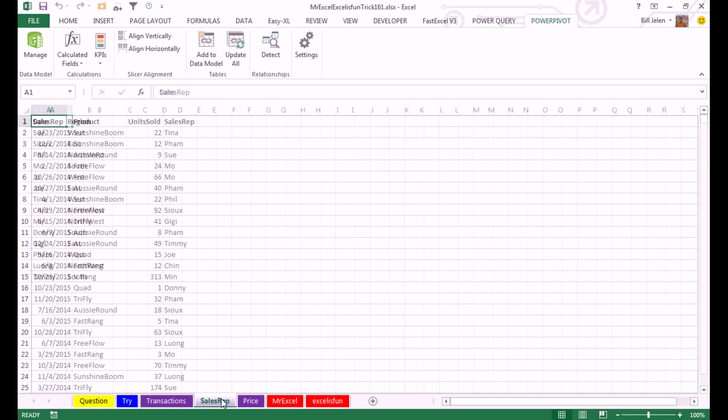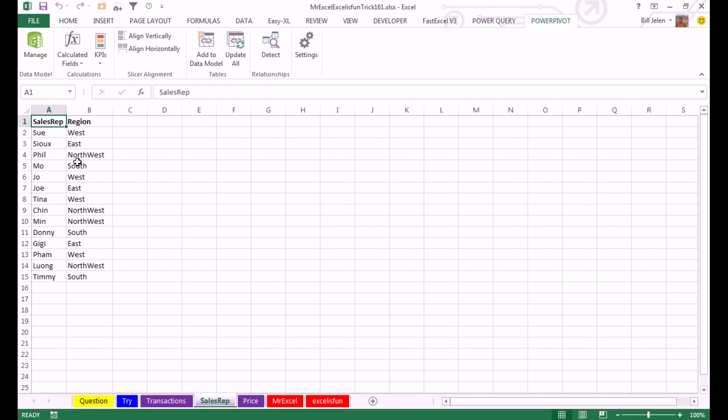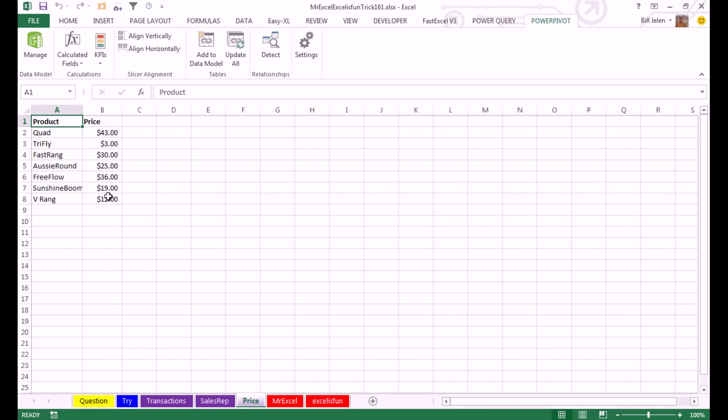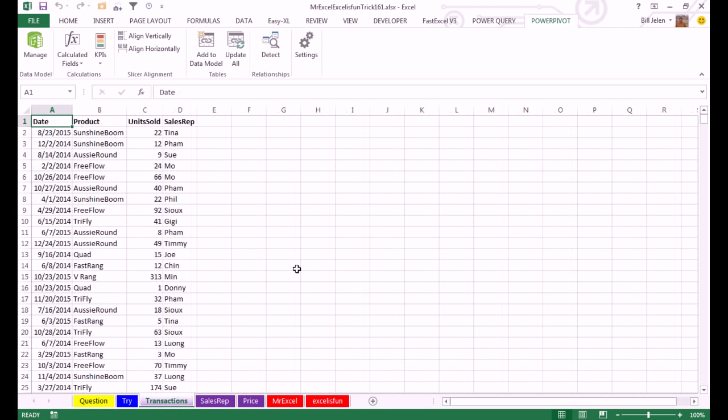To get the region, we have to come out to the sales rep table. To get the price, we have to come out to the product table. So now, thanks to Excel 2010 and Power Pivot, we can easily create a pivot table without doing any VLOOKUPs at all.